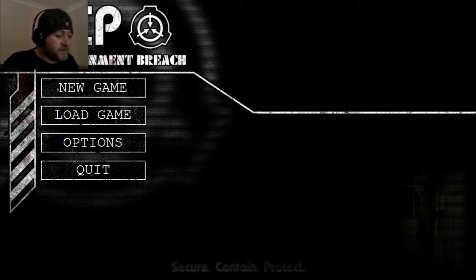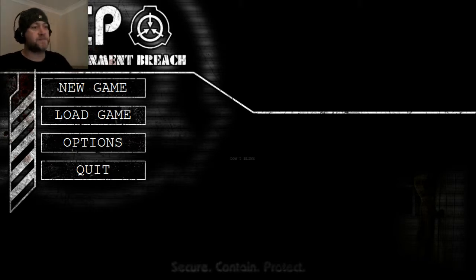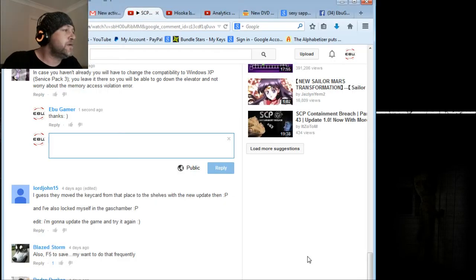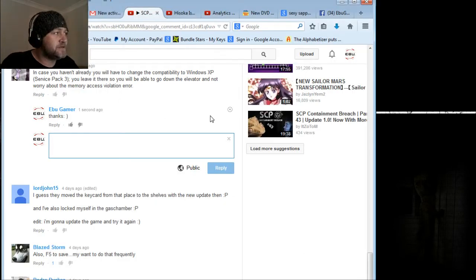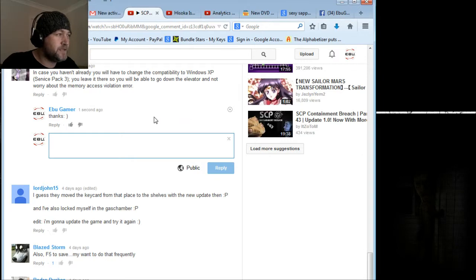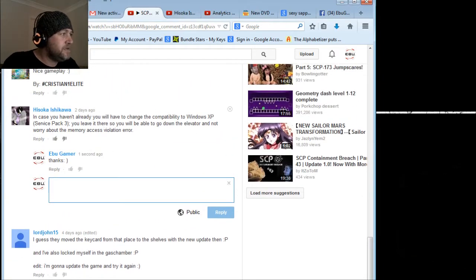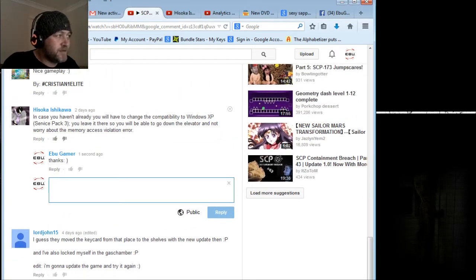I've done six videos and I've got nowhere. The game is broken, but on YouTube one lovely person here, Hisoka Ishikawa, I guess Japanese, said I had to change compatibility to Windows XP.